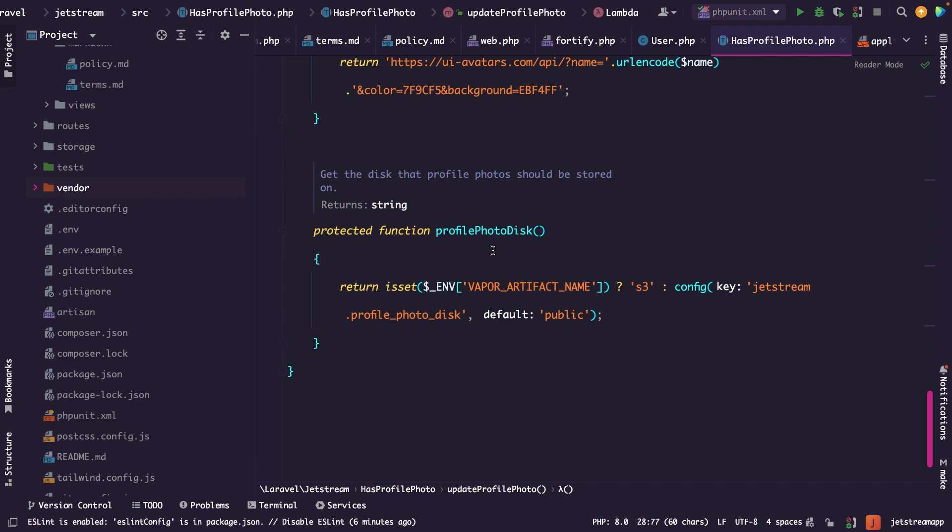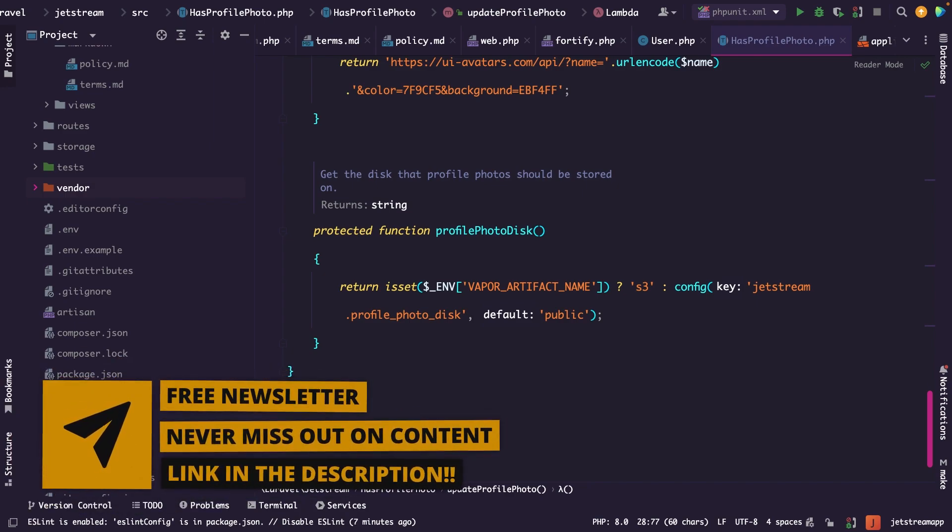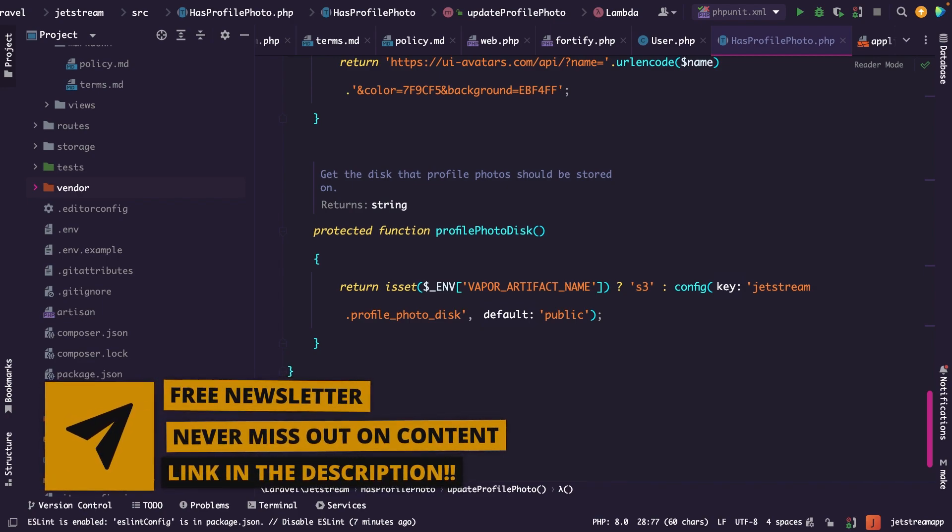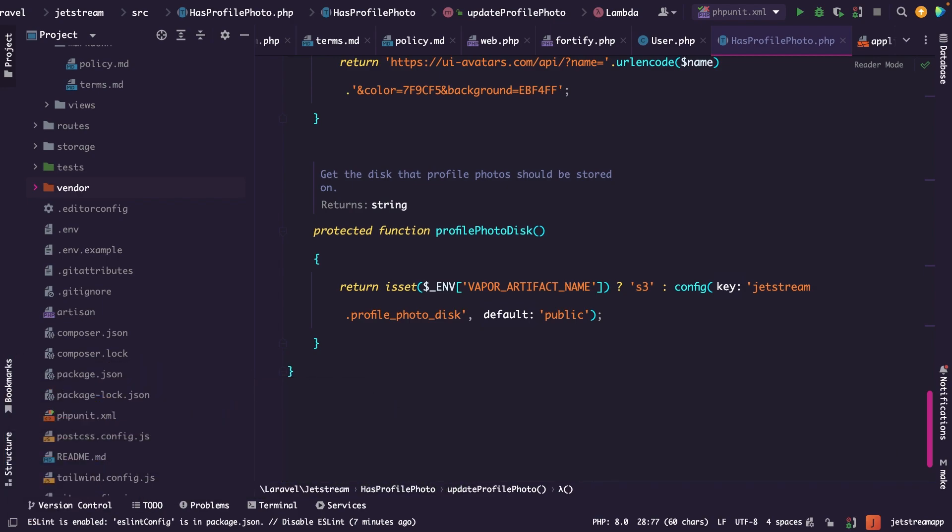Now this was it for this tutorial while we dived into adding the profile photo functionality in Laravel Jetstream. In the next video, we're going to have a look at enabling password confirmation for certain actions in Laravel Jetstream. If you do like my content and you want to see more, leave this video a thumbs up. And if you're new to this channel, please hit that subscribe button.